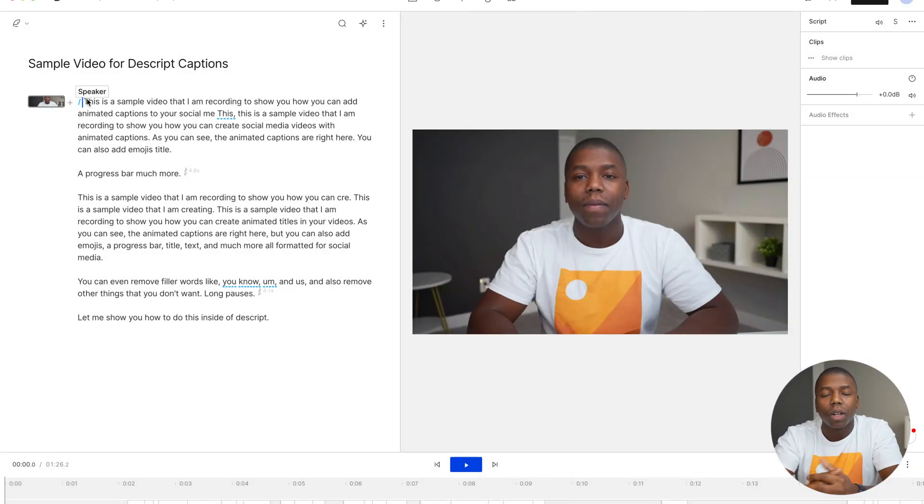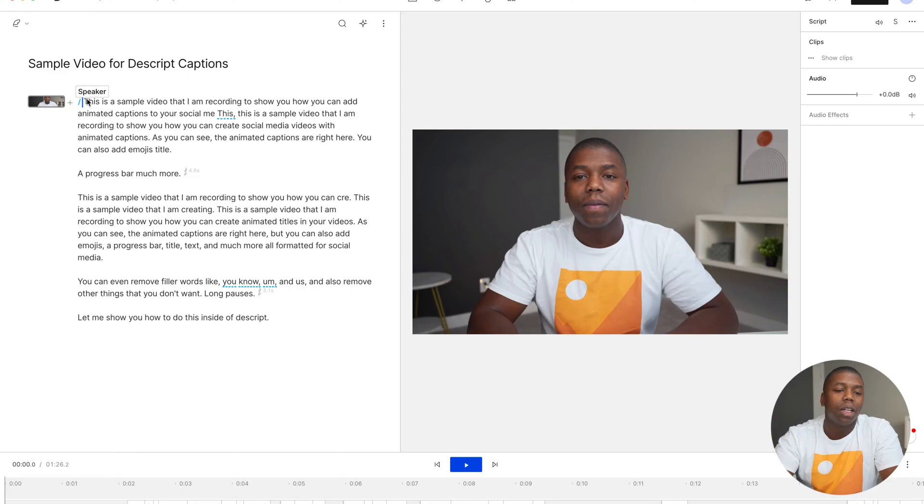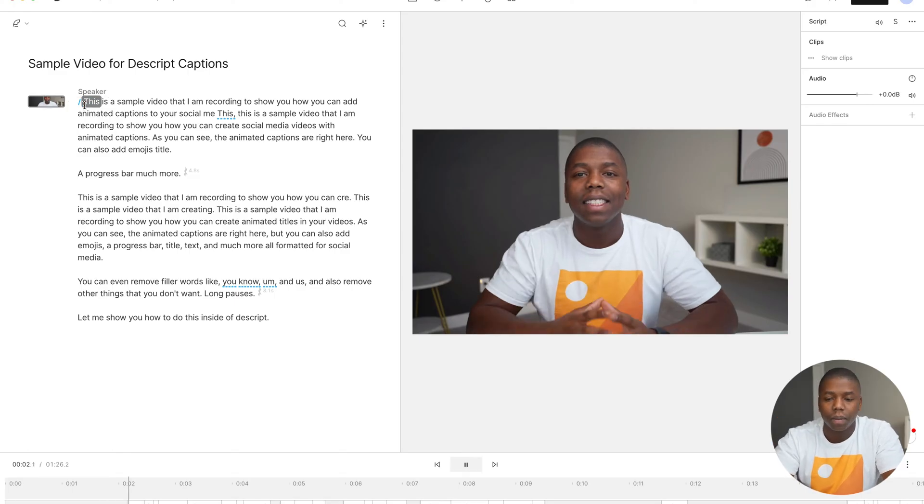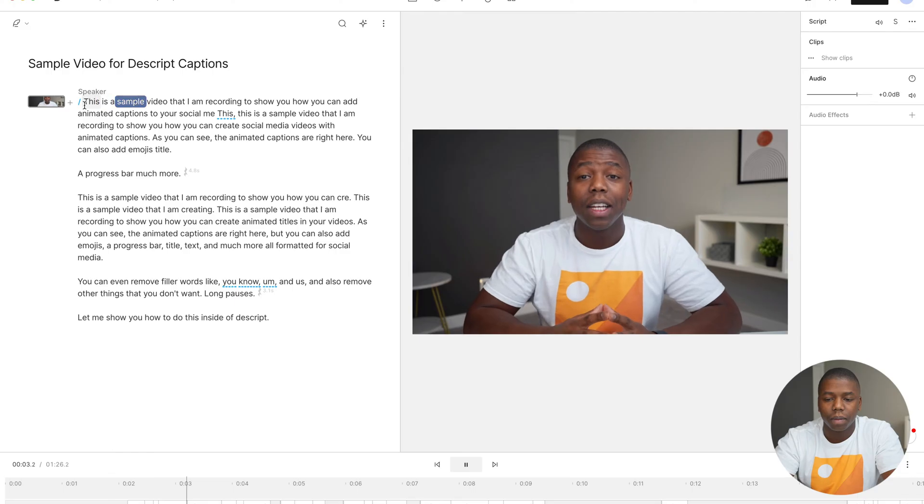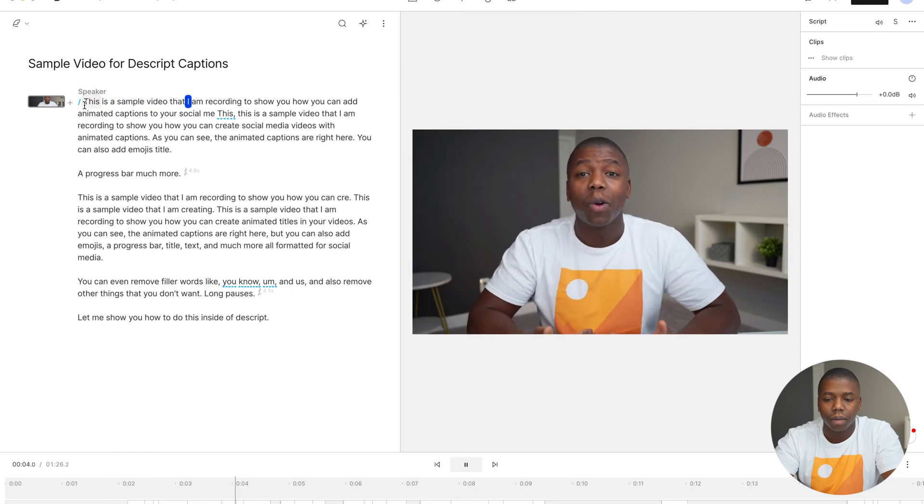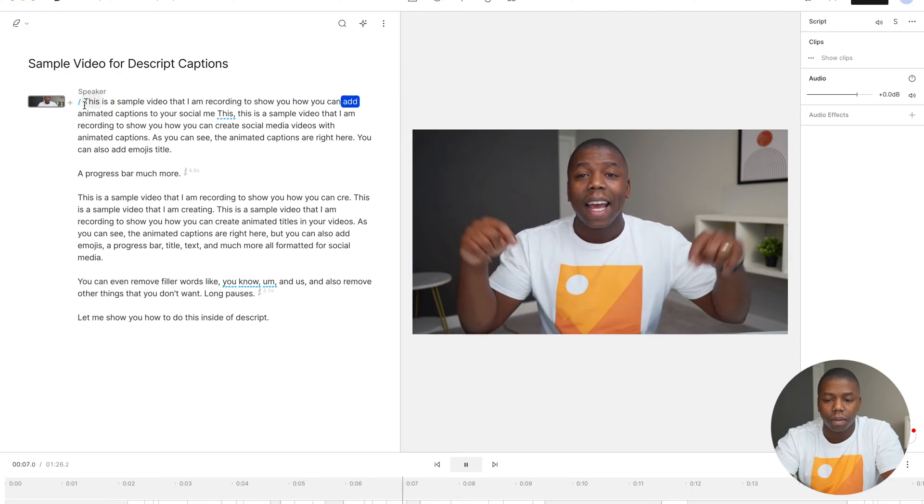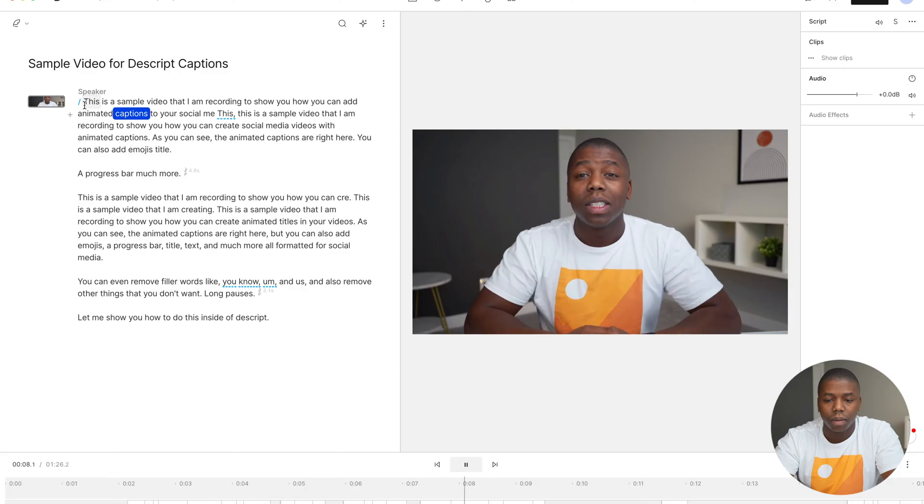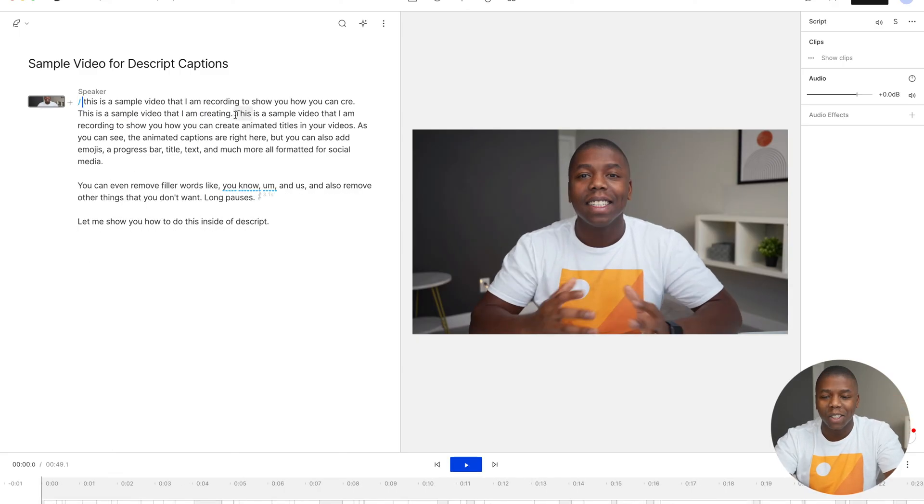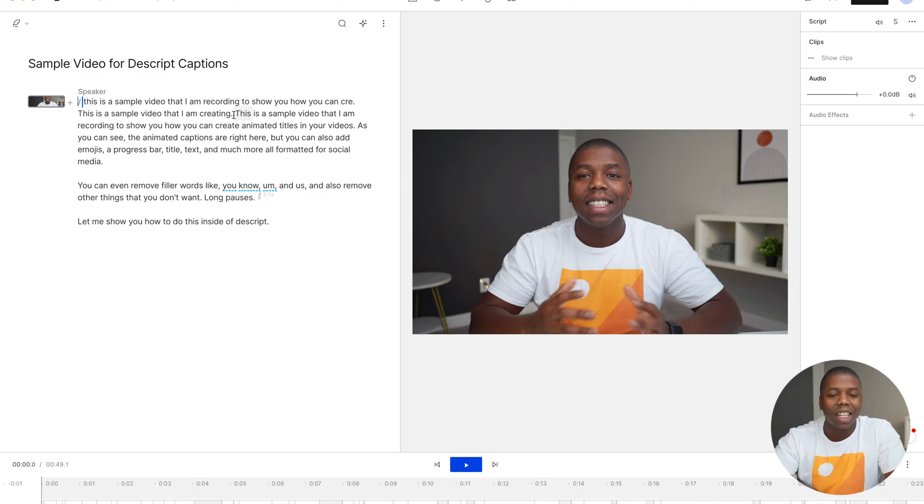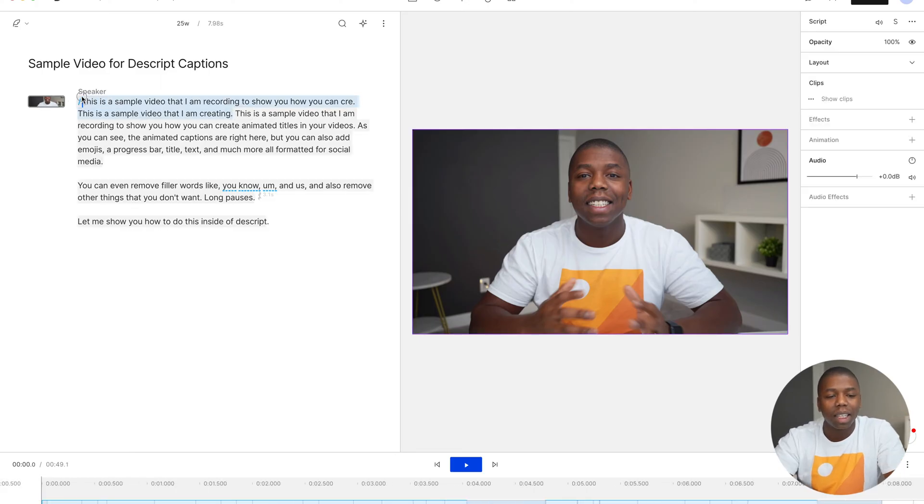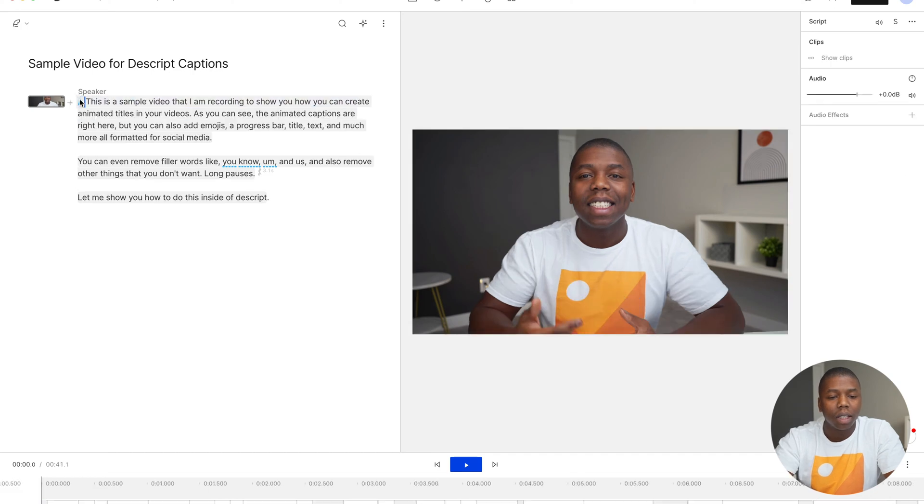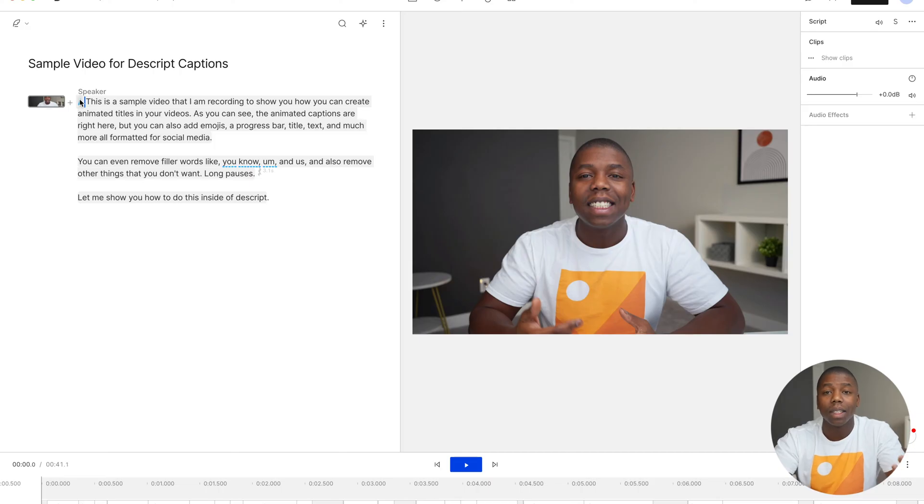So the first thing that we're going to do is actually edit the video using the transcription. So let's play it now. This is a sample video that I am recording to show you how you can add animated captions to your social media. So in this video, I messed up a couple of times before I even got started and had a good take. And so all I have to do is click and drag the section that I don't want and hit delete.